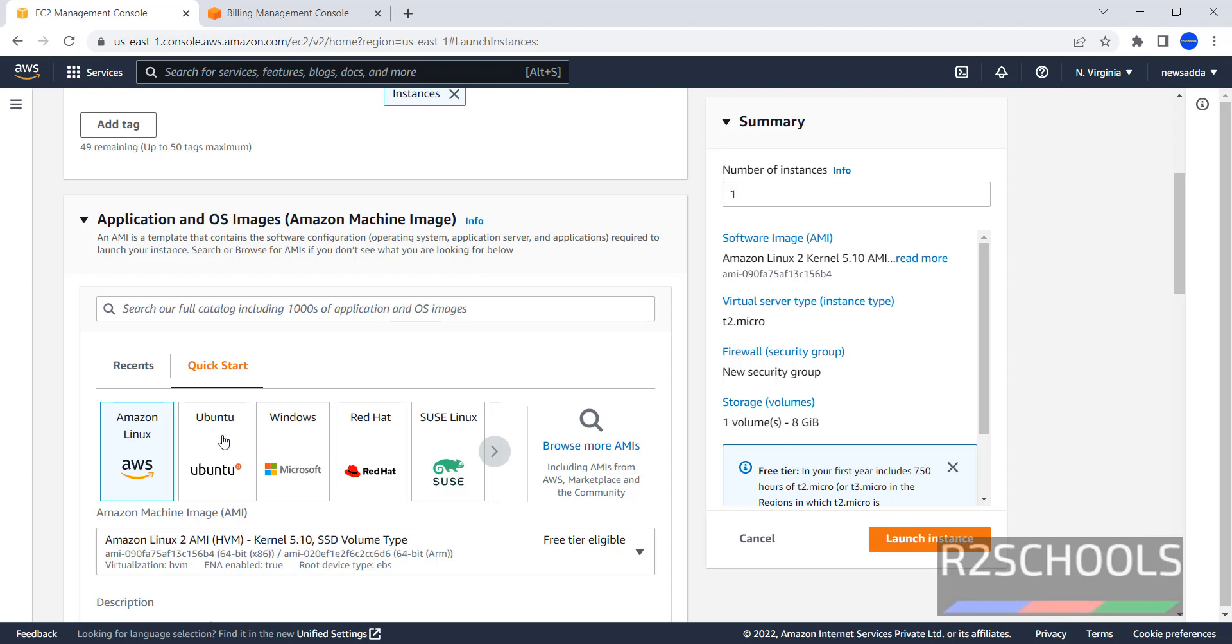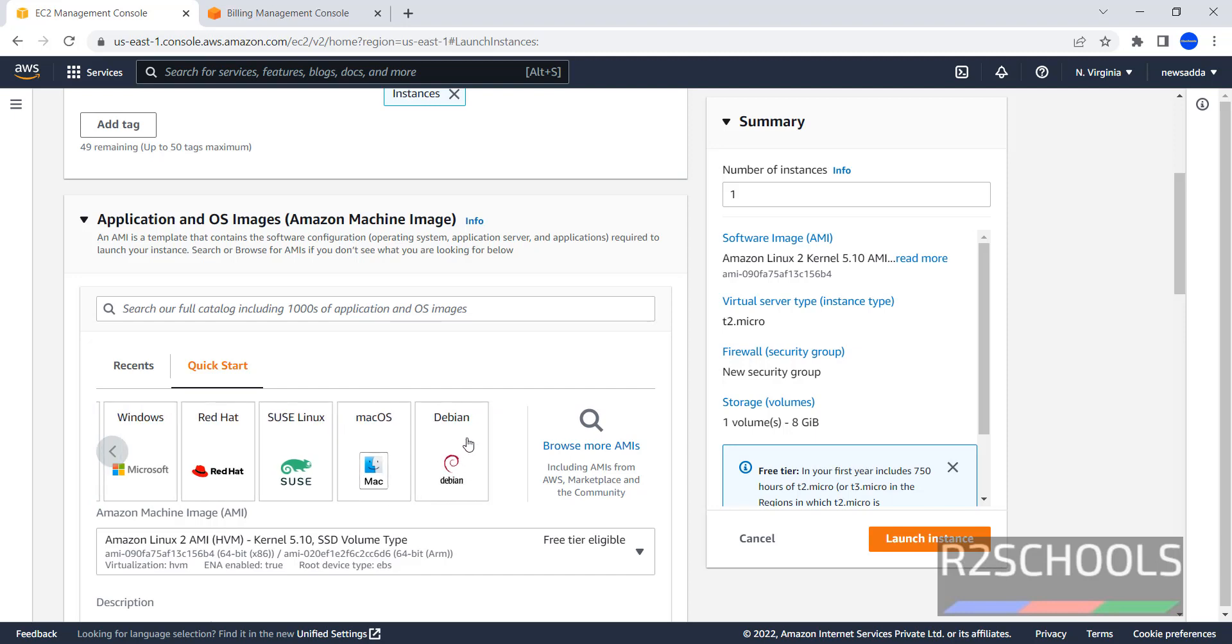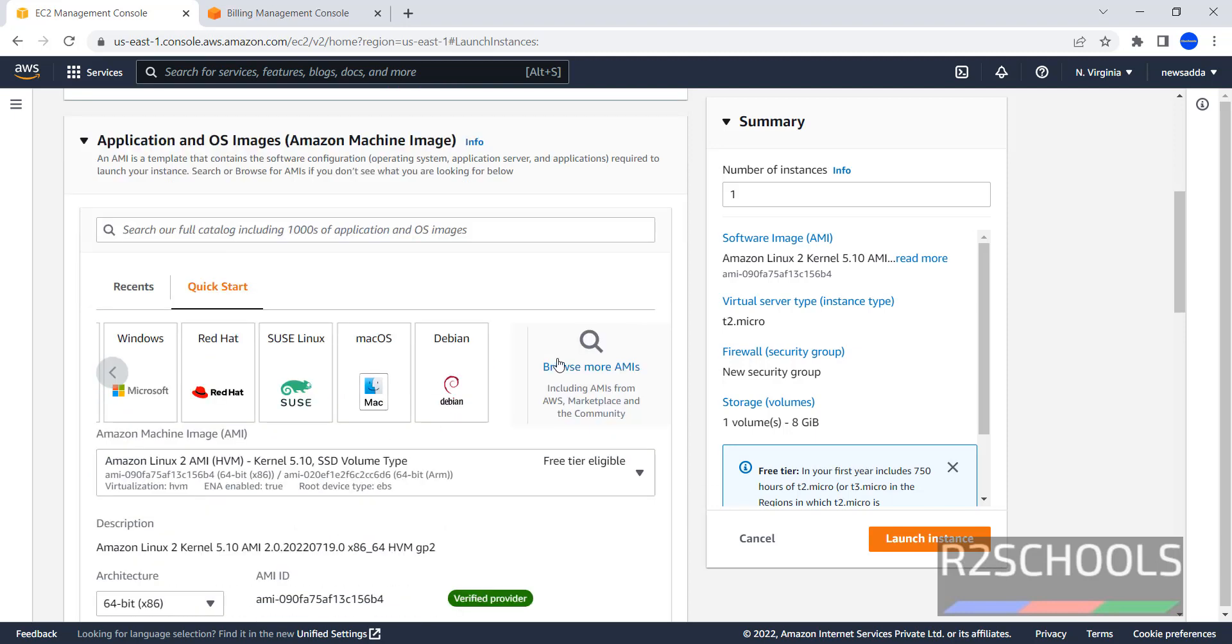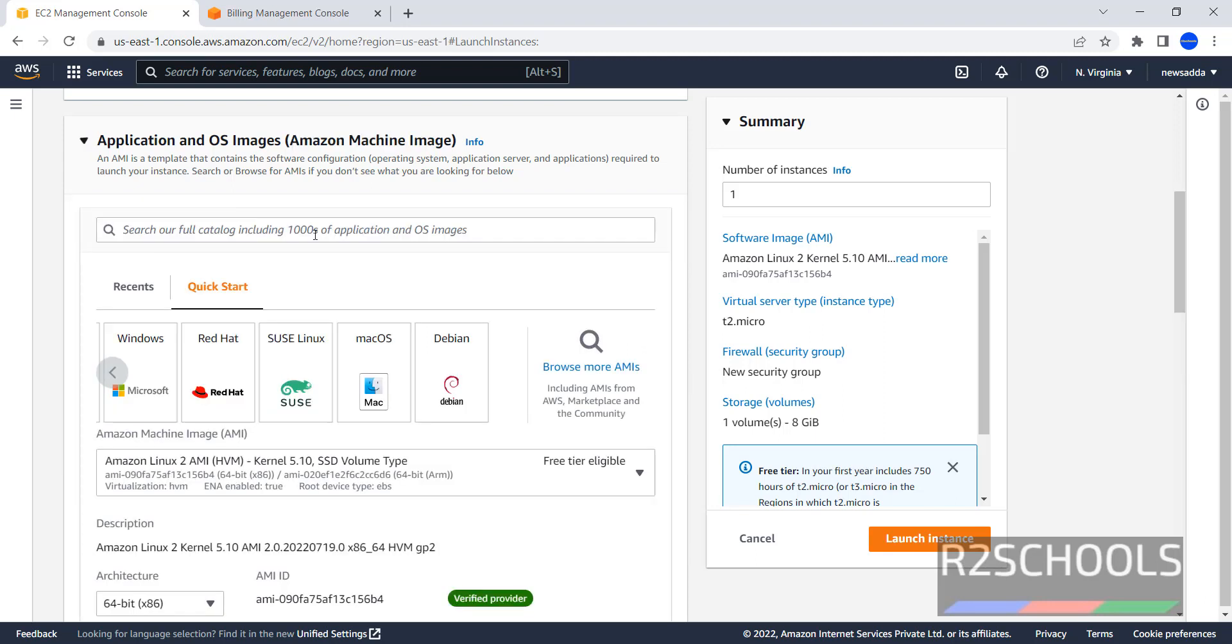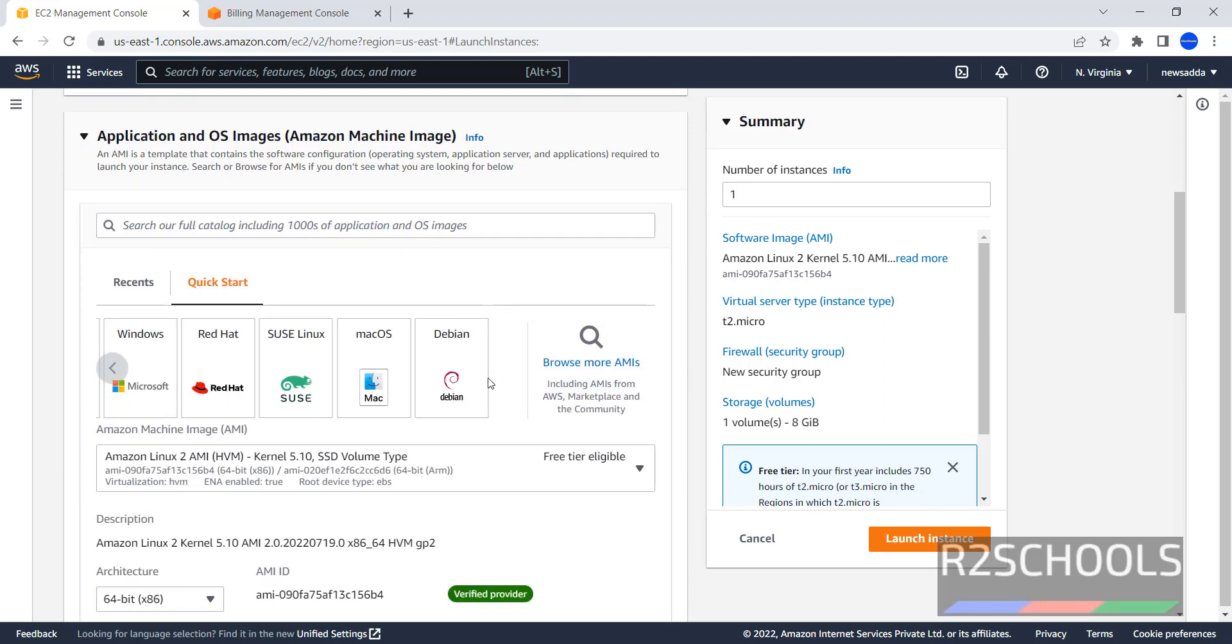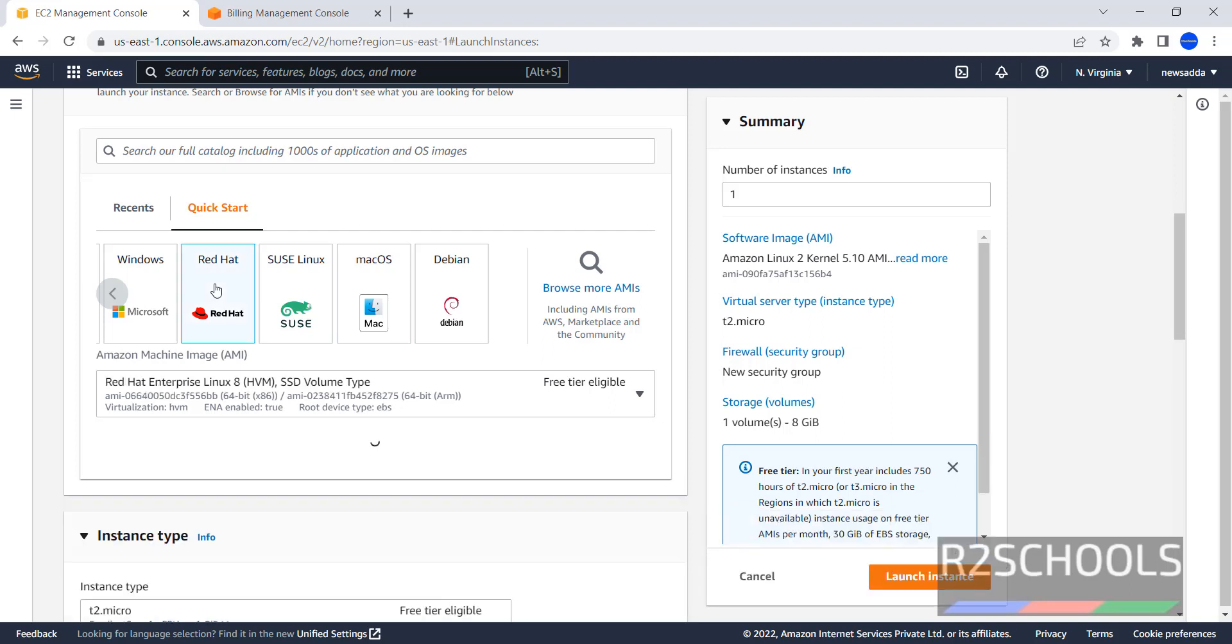We have Amazon Linux, Ubuntu, Windows, Red Hat, SUSE Linux, Mac OS, and Debian. If you want to see complete details of AMI, AMI is nothing but Amazon Machine Image. So, I am going to set up or create Red Hat EC2 instance, click on it.